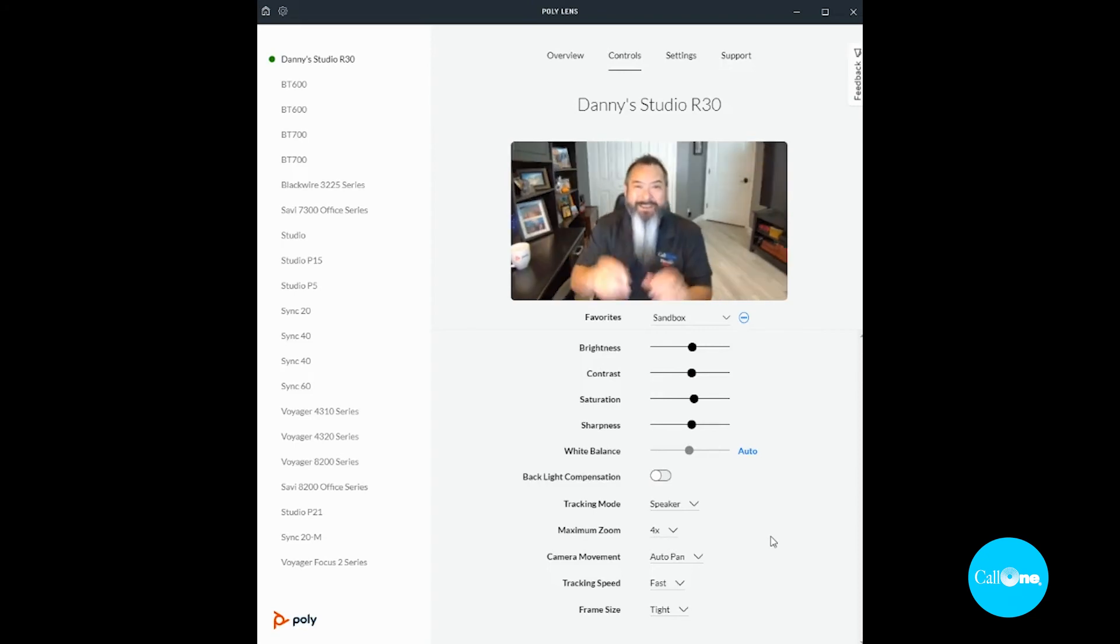All right, so there you go. That was just a quick overview of the camera controls via Poly Lens for the Poly Studio R30. However, now that we have it all working and set up, I'm going to take this Poly Studio R30 back to my corporate office. I will do more tests with the Poly Studio R30 in a more appropriate setting.